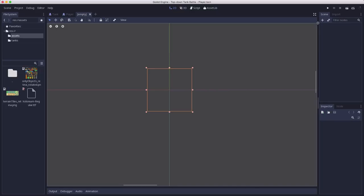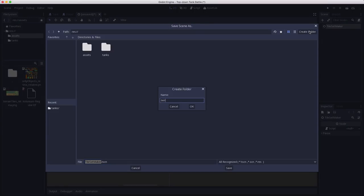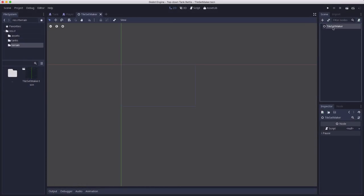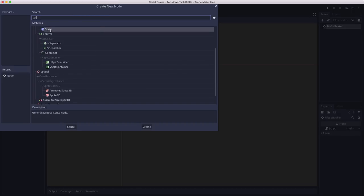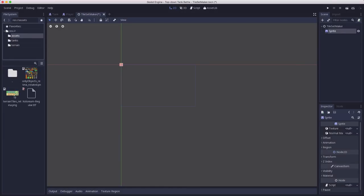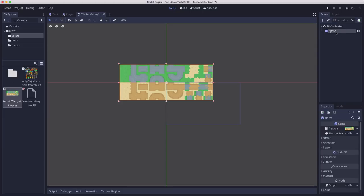I'm going to make a new scene and use a plain Node as its root — I'll call this TileSetMaker — and save it in a terrain folder. To this scene I'm going to add a Sprite and put the asset image in its texture. I'm doing it this way because this scene is reusable: any texture I put in the Sprite node will get sliced up by the script. We may have more images to add later, so we can reuse this script.